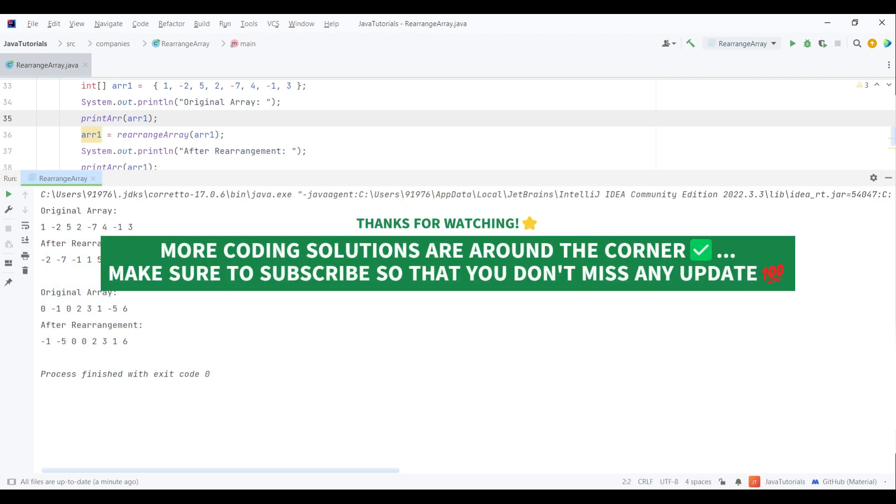Please subscribe to my channel as I've planned to post more tutorials that will help you crack the coding rounds. Thanks for watching!